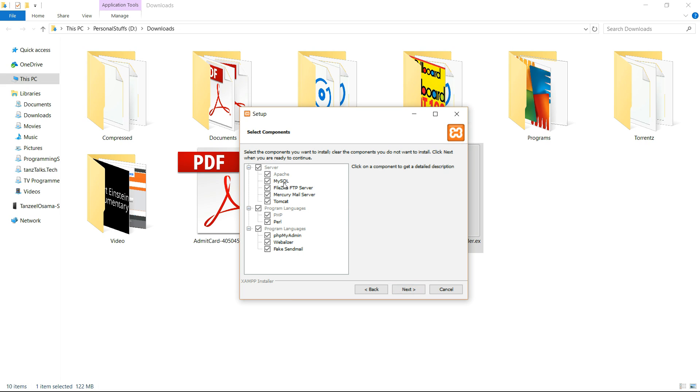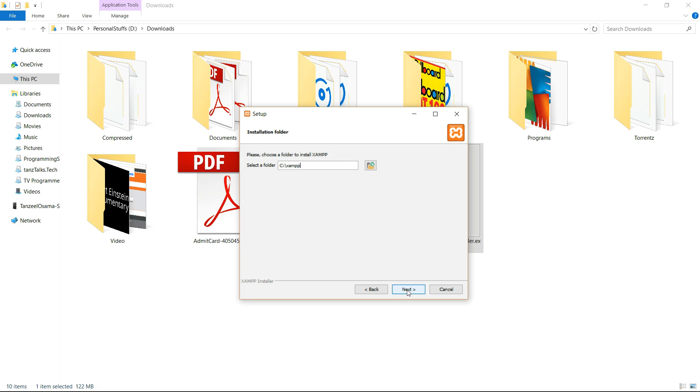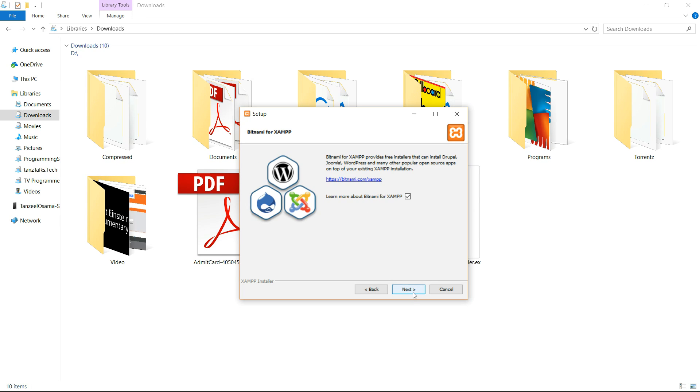Or if you are sure you're not going to use any of these, if you're not going to use Perl, you can just untick it and then go to next. This is the default folder for them. Let it stay there and click next.